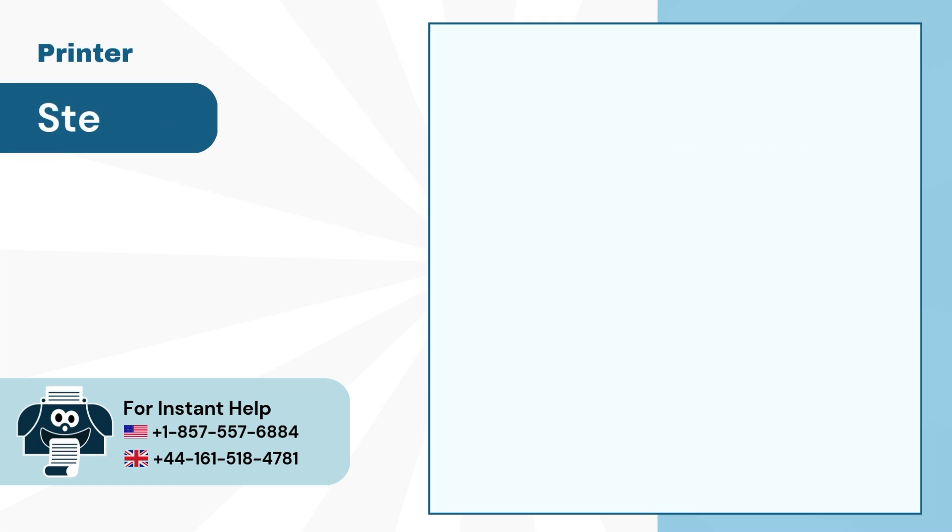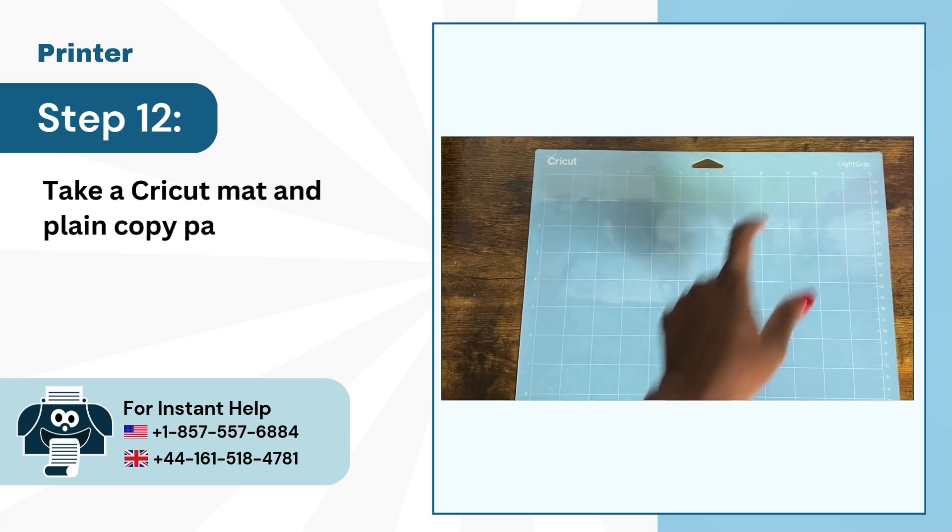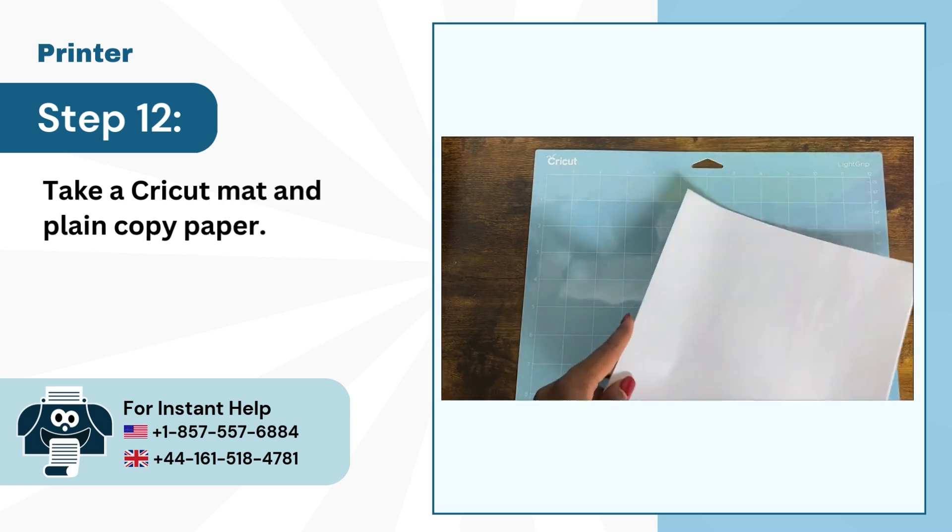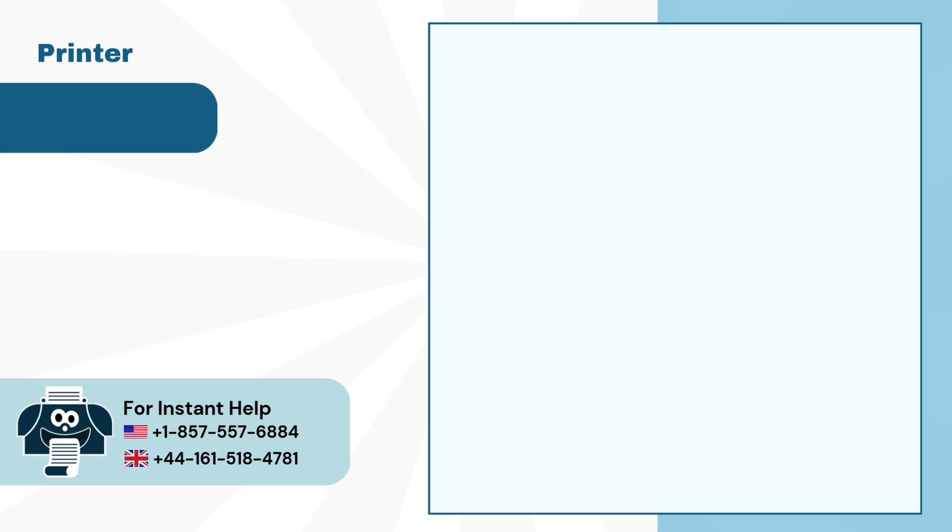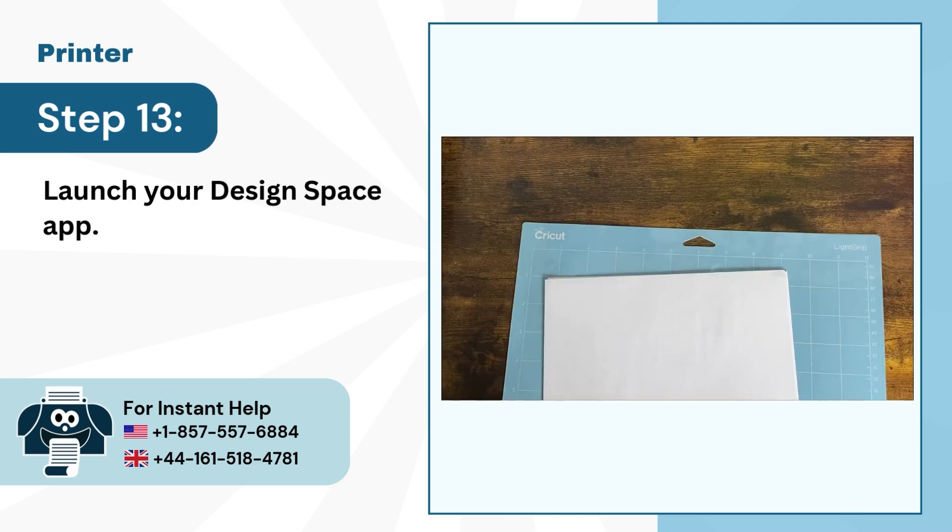Step 12: Take a Cricut mat and plain copy paper. Step 13: Launch your Design Space app.